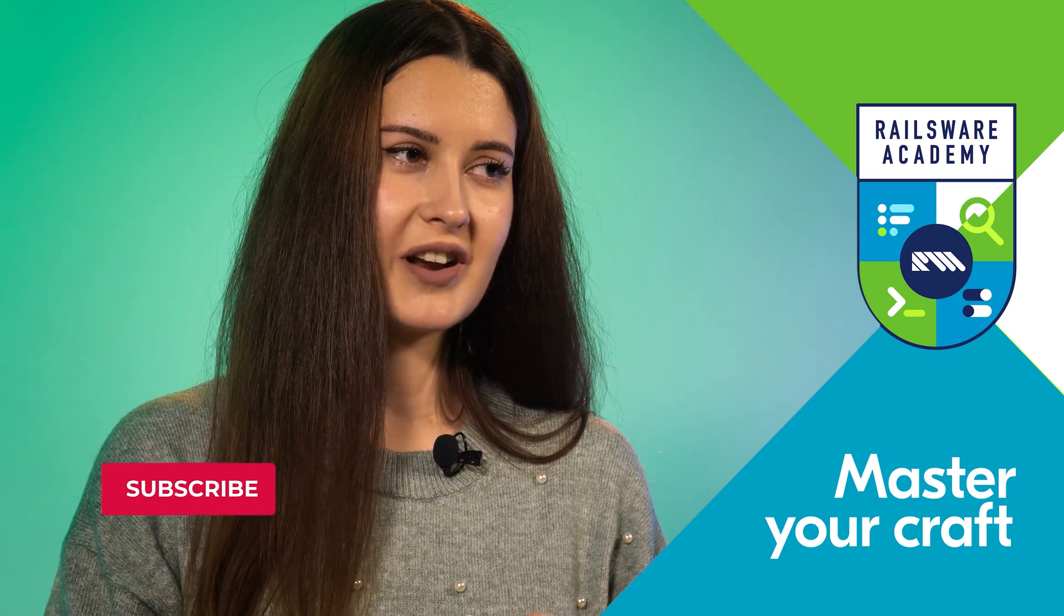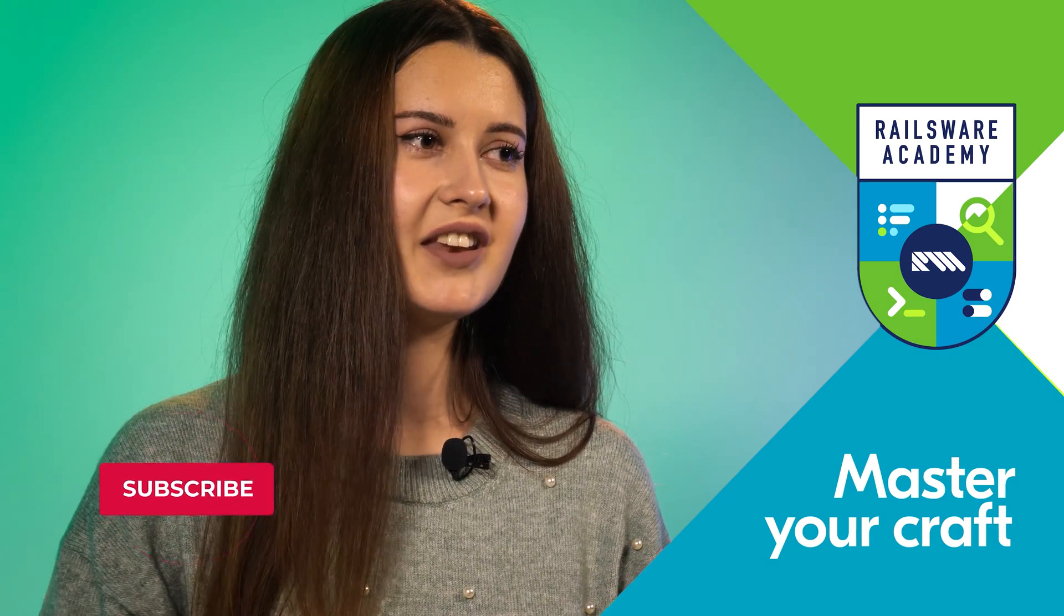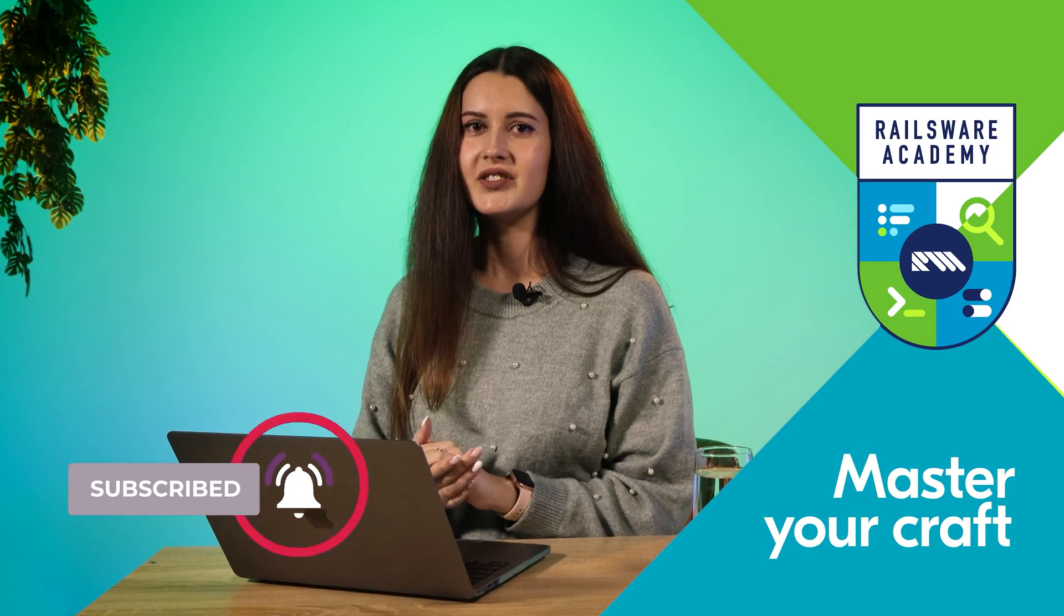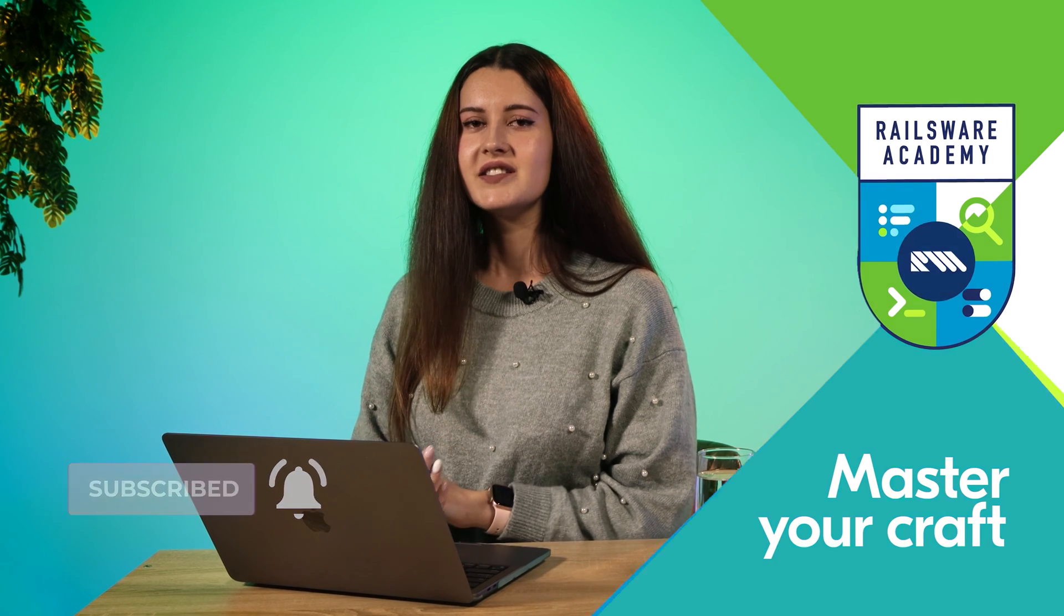So, don't forget to subscribe to Railsware Product Academy and hit the bell button to not miss out on our next videos. See you soon!